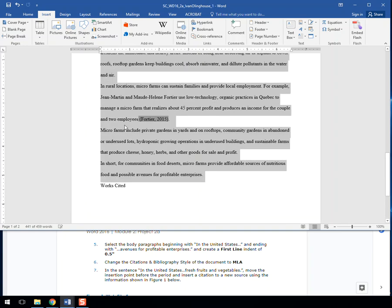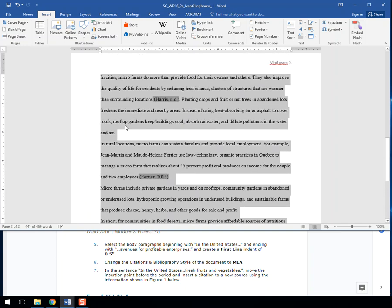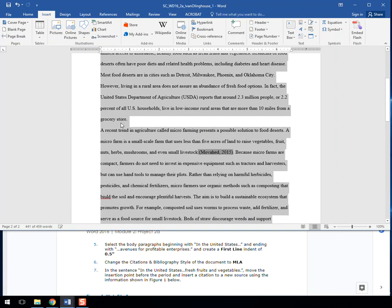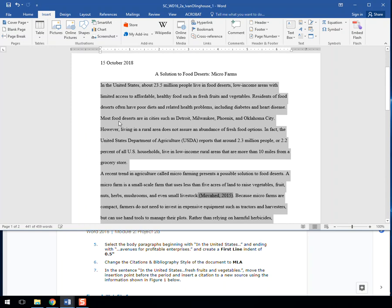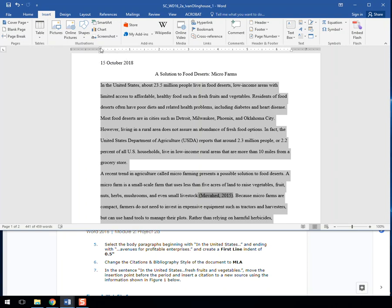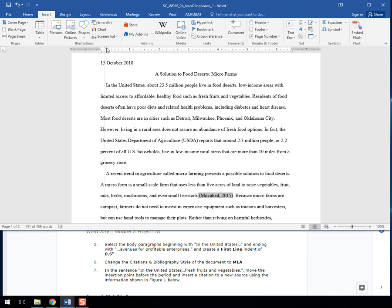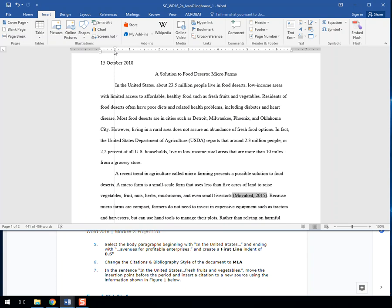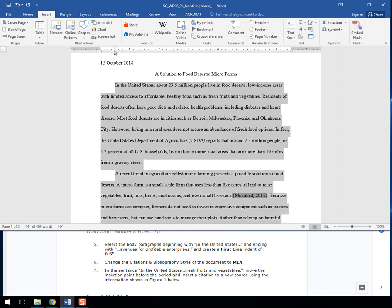Once it's there, what we're wanting to do with this is make a first line indent. How we do that is you see this hourglass thing up here. We have the little box left indent, and then in the middle there's a hanging indent, and then at the top a first line indent. We want to bring that over to the half inch marker, and there you go. That's all you need to do.